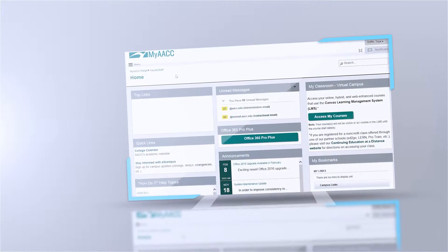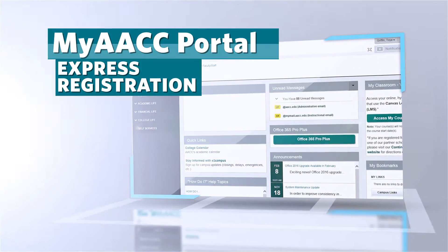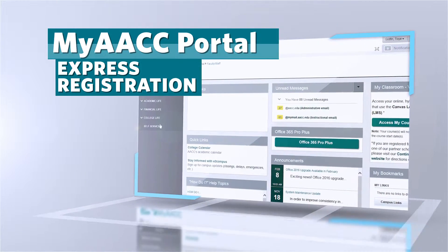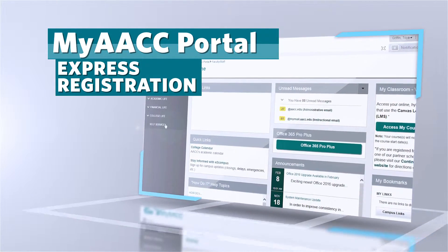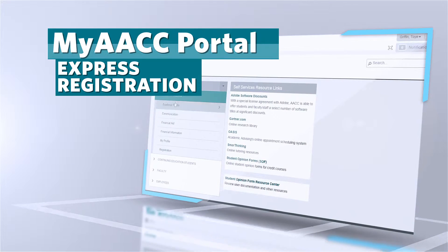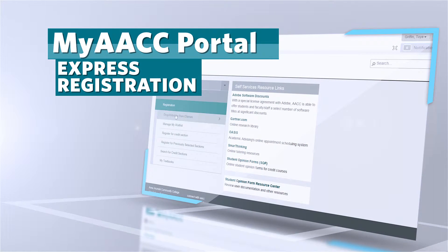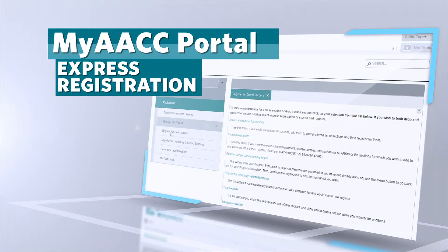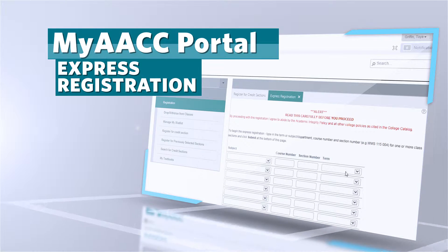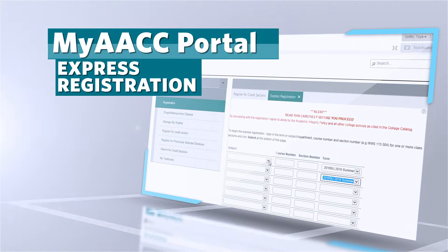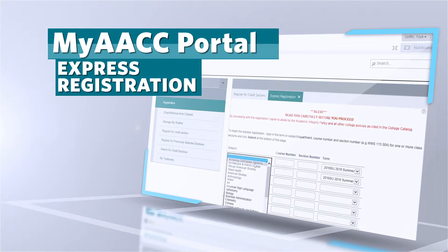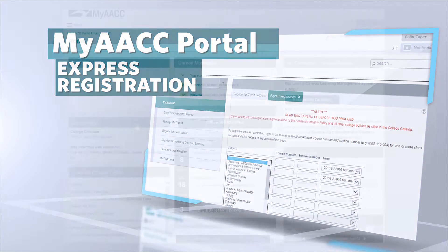If you have never used your MyAACC account to register for classes, but you know what courses you need to register for and the section numbers for those courses, this tutorial will help you complete your registration using the Express Registration feature on MyAACC.